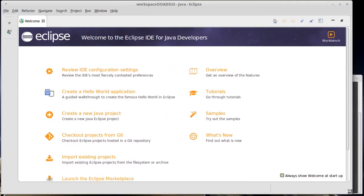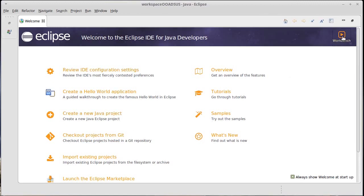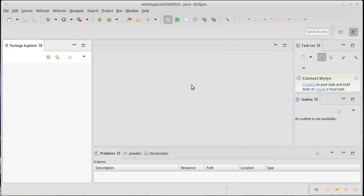This is what you'll get the first time that you bring up Eclipse. You can, of course, go through this information as you wish. I'm going to jump to the workbench.